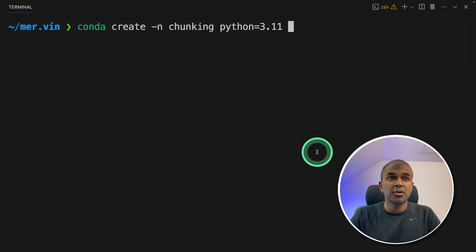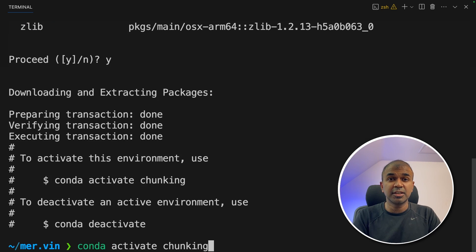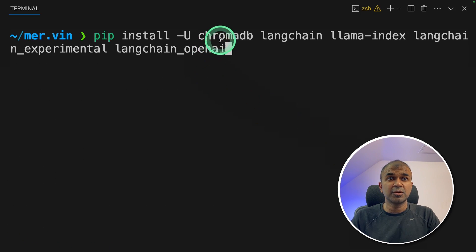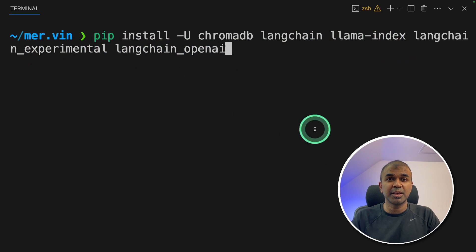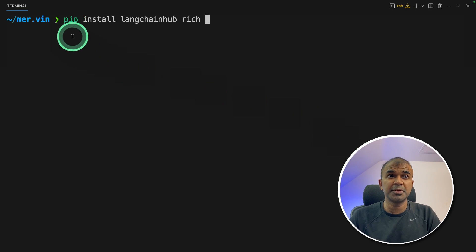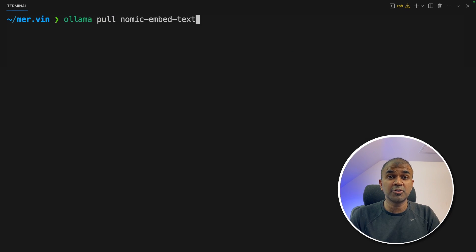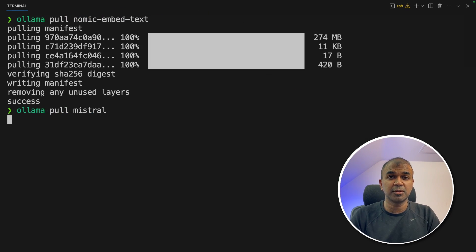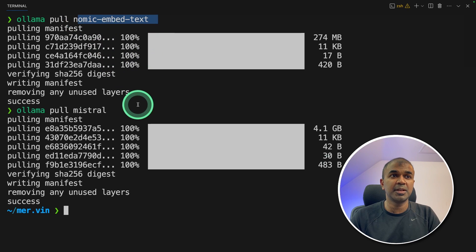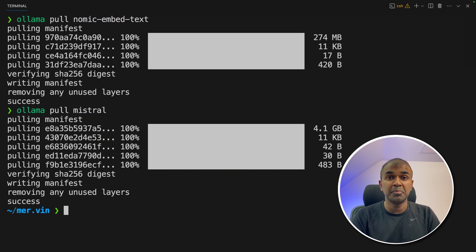First, run: conda create -n chunking python=3.11 and click enter. Next, conda activate chunking. Then pip install chromadb langchain, llama-index, langchain-experimental, and langchain-openai. Also pip install langchain-hub and rich. Now export your OpenAI API key. We are also going to download: ollama pull nomic-embed-text and ollama pull mistral. Nomic-embed-text is for embedding and mistral is for the local large language model. Make sure you've downloaded ollama before doing this.